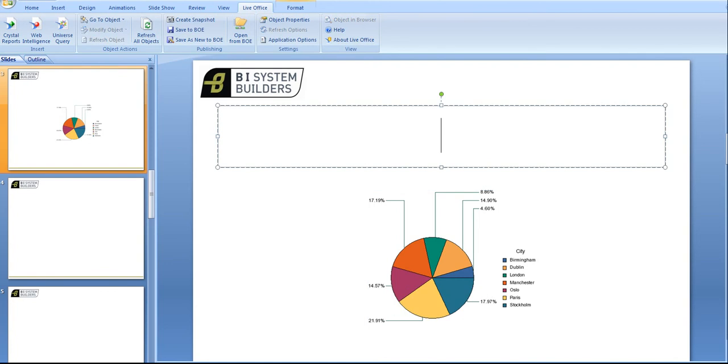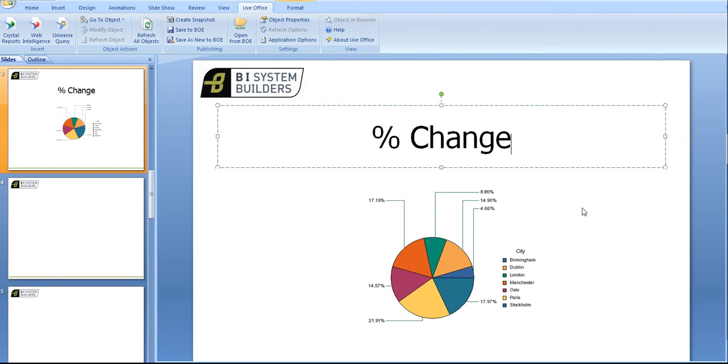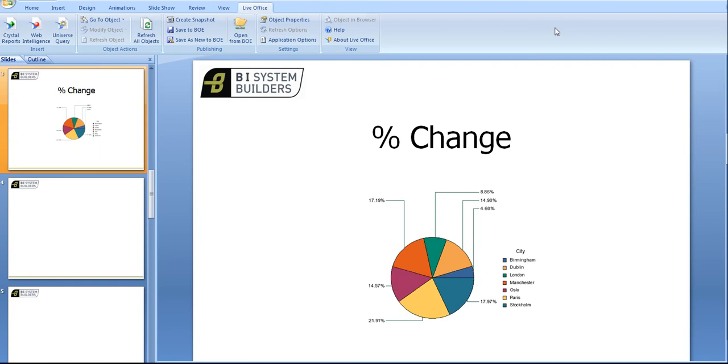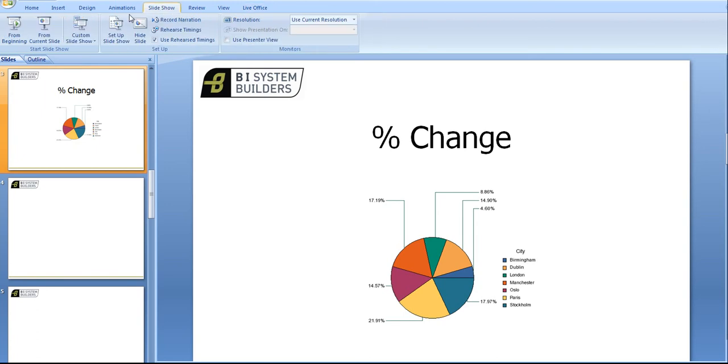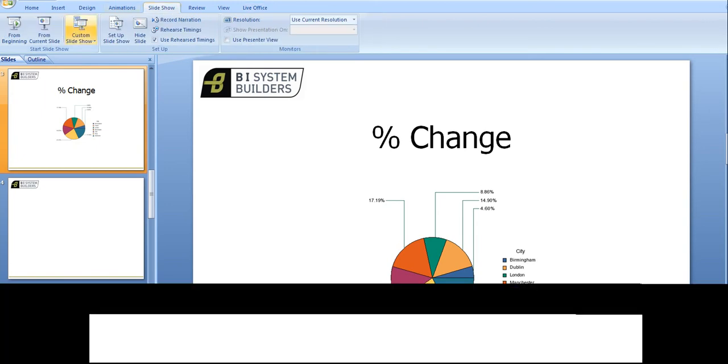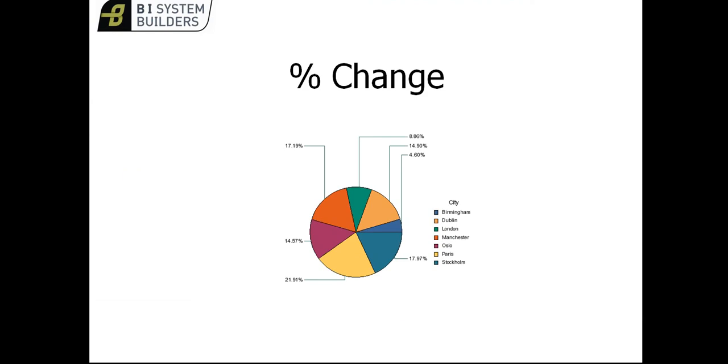Let's call this percentage change. Remember that although I've embedded some parts from a Web Intelligence report on the BI platform into this PowerPoint, for all intents and purposes this is a normal slide. So I could for instance go to slideshow, click slideshow.